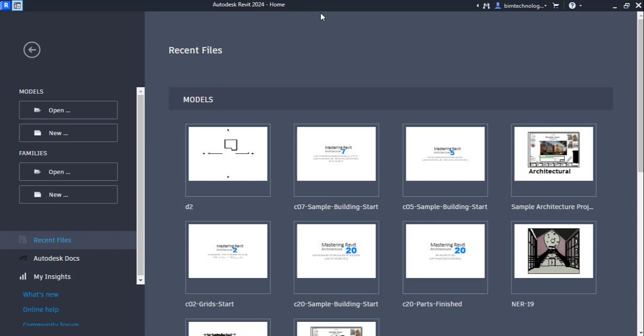Hello everyone and welcome to a fresh new video of Revit 2024 by PIM Technologies. This video is part of the series of Revit for MEP — that is mechanical, electrical, and plumbing — as well as for firefighting engineers, that will help them to kick-start or understand the workflow of building information modeling using Revit.